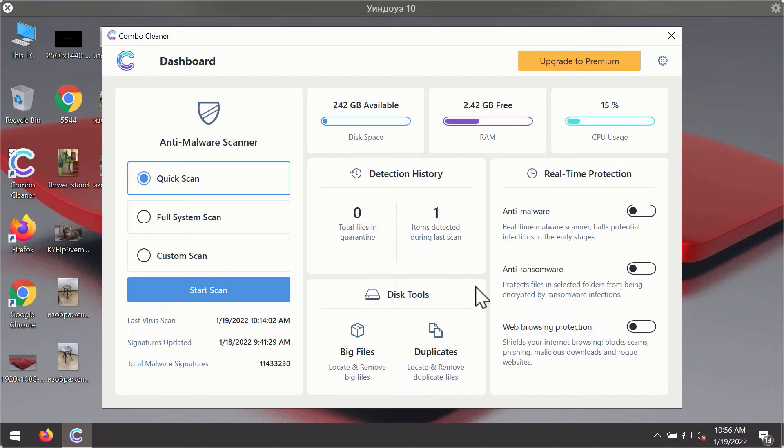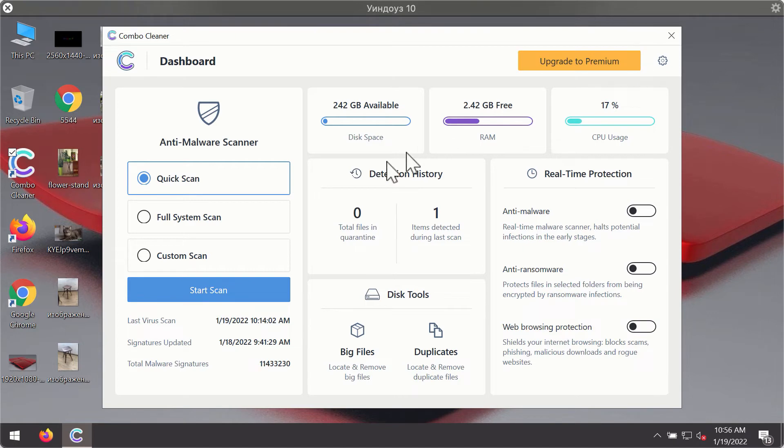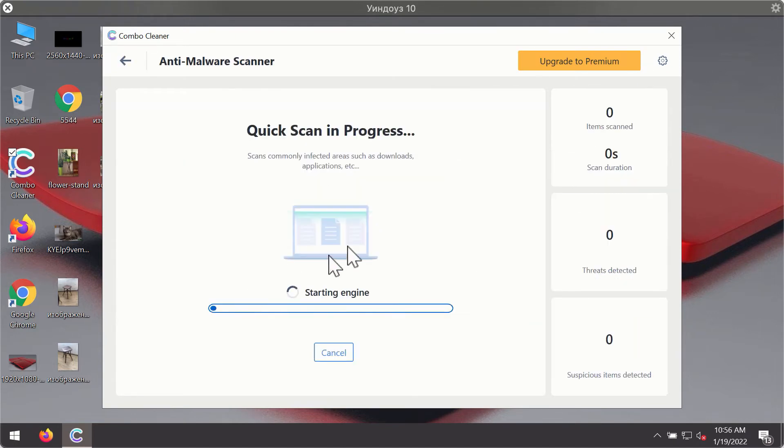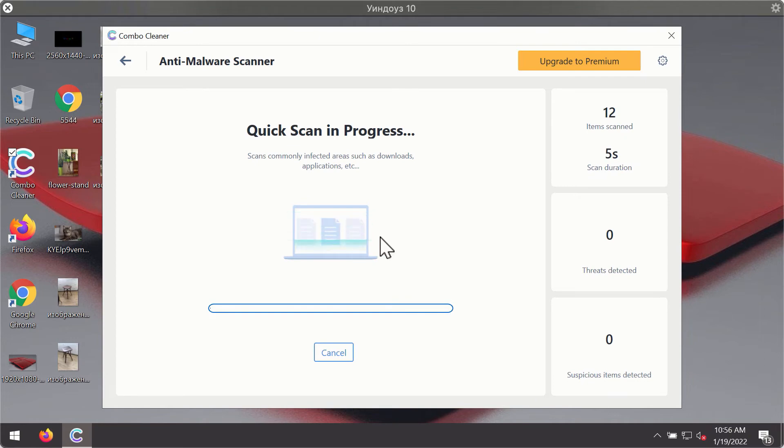After you have successfully downloaded and installed Combo Cleaner antivirus, it will be in trial mode so only the quick scan option is available. Click on start scan button. The program will first update its antivirus database for proper malware detection and elimination.